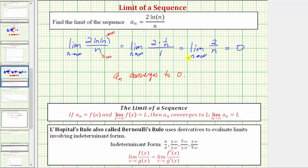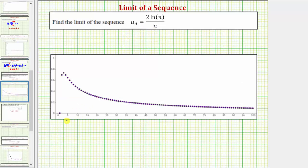This means as we use the formula a sub n to generate more and more terms in the sequence, the value of the terms will approach zero. To verify this, let's look at the graph of a sub n. On this graph, n is along the horizontal axis and a sub n is along the vertical axis, and as we generate more and more terms, the value of the terms is approaching zero. This graph verifies our limit is correct and a sub n converges to zero.